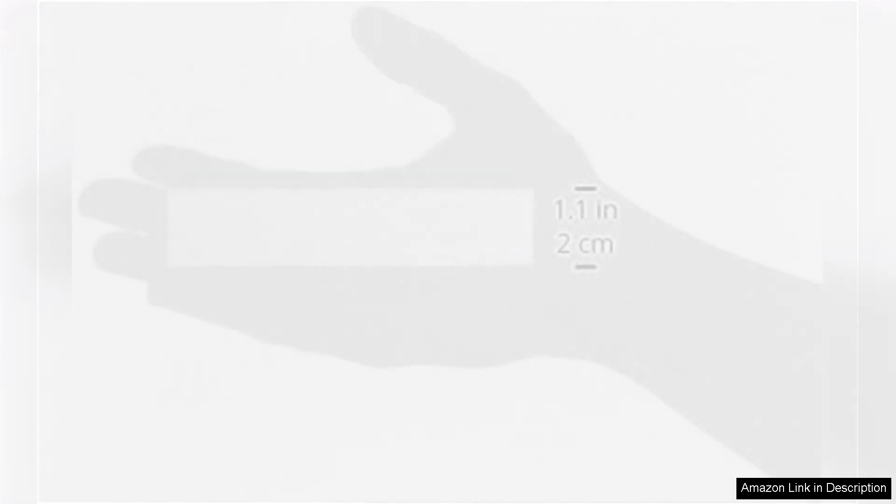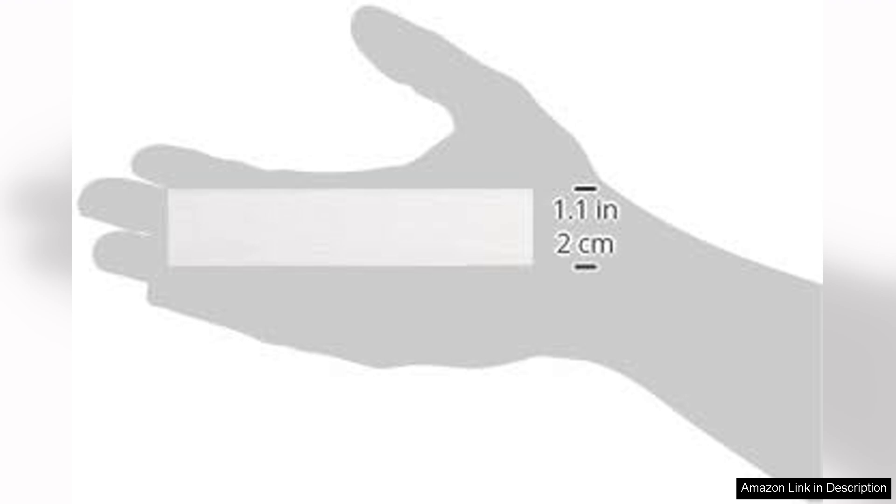In terms of value, the Amazon Basics index cards are a great buy. You receive a substantial quantity in each pack, which means they last a long time. This is particularly advantageous for students and professionals who rely on index cards for studying or presentations.